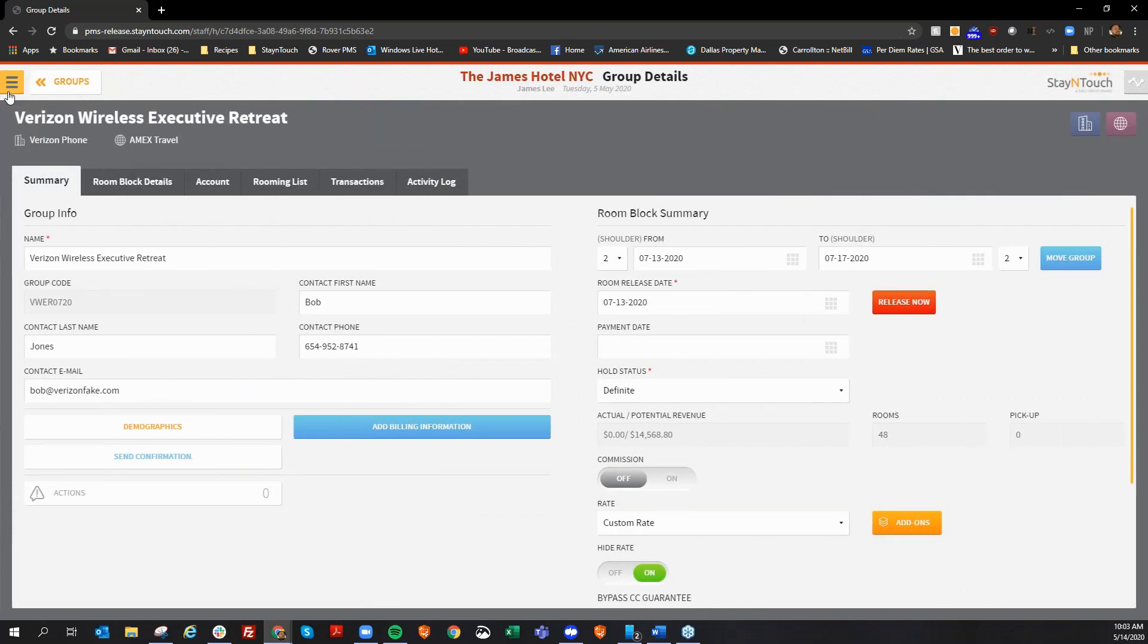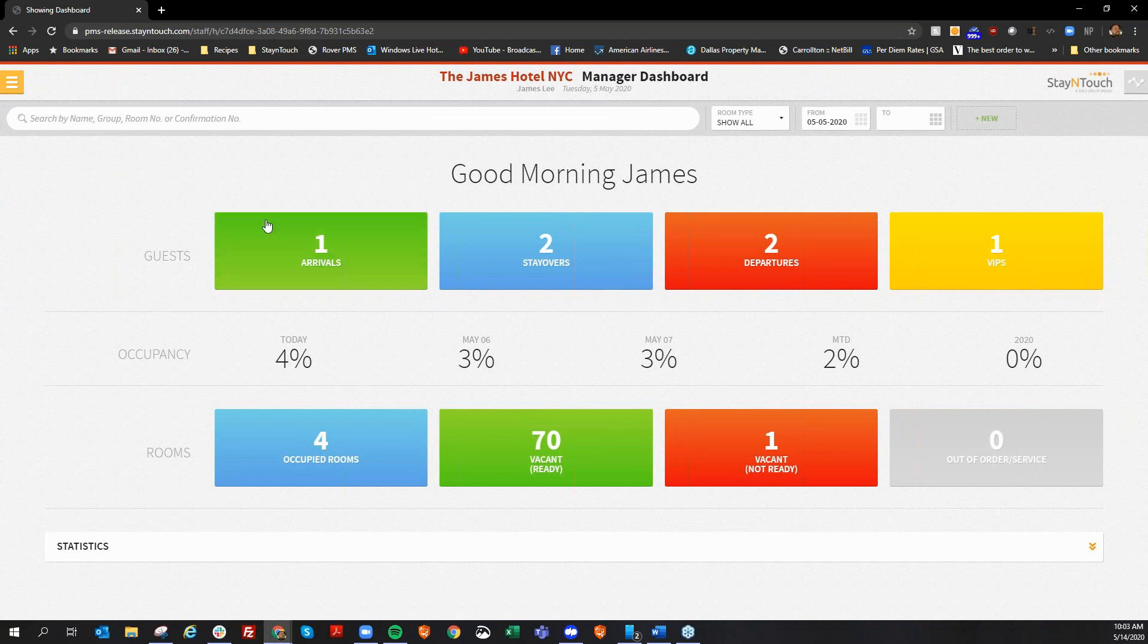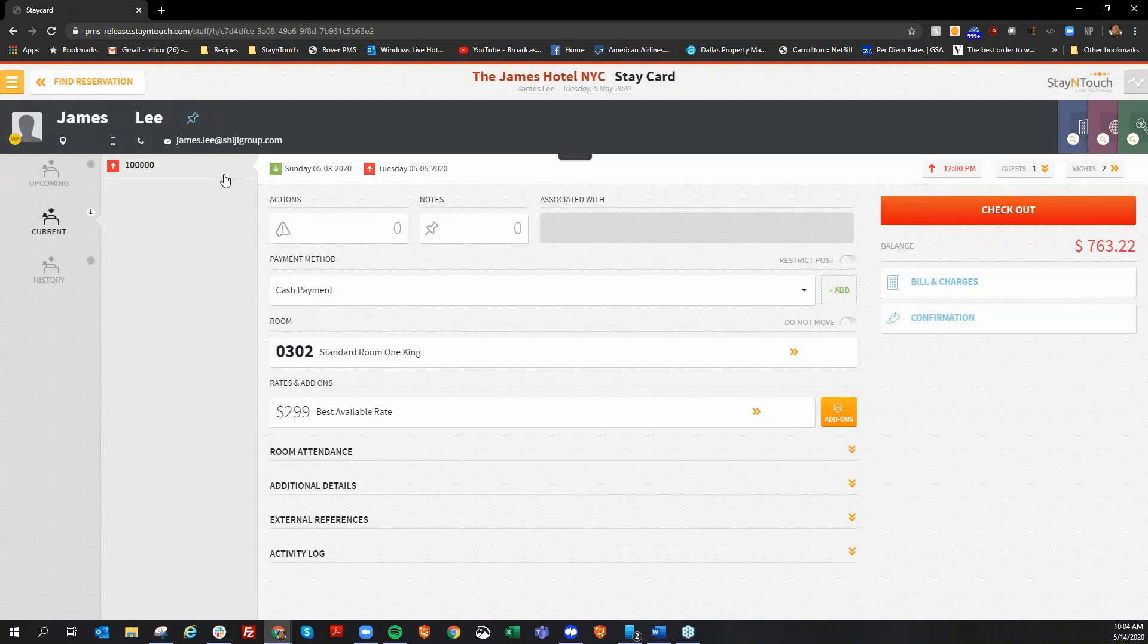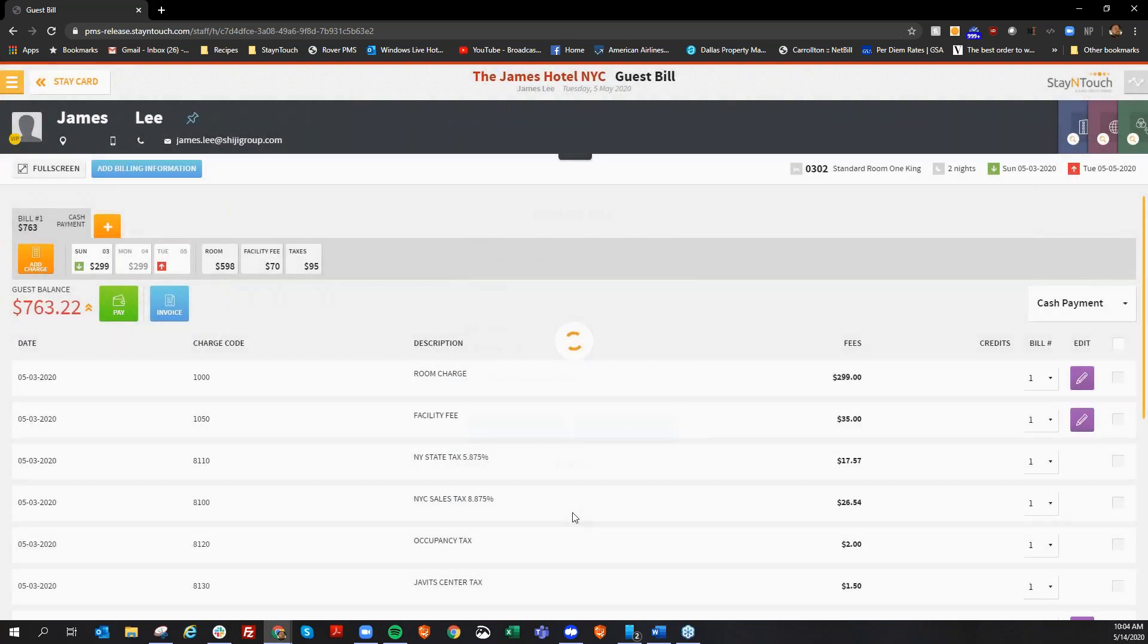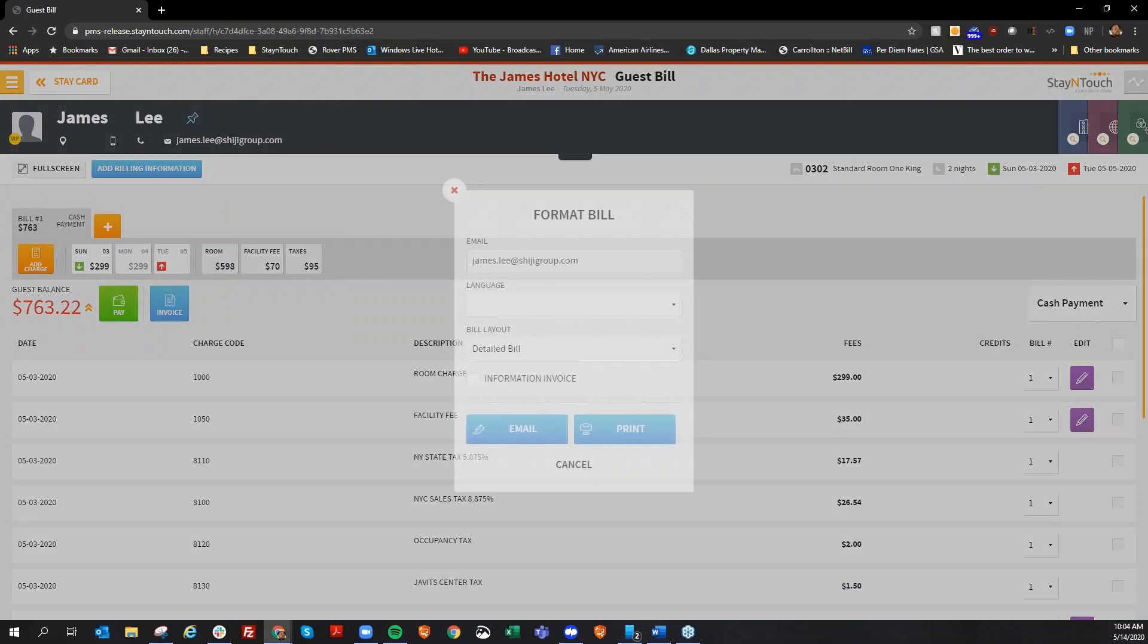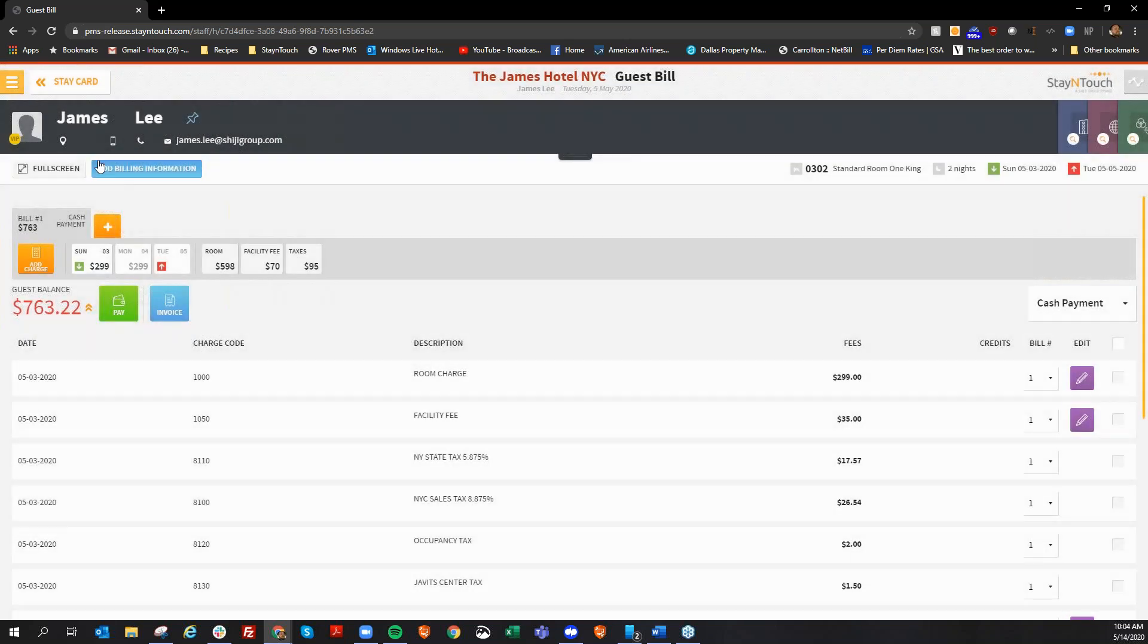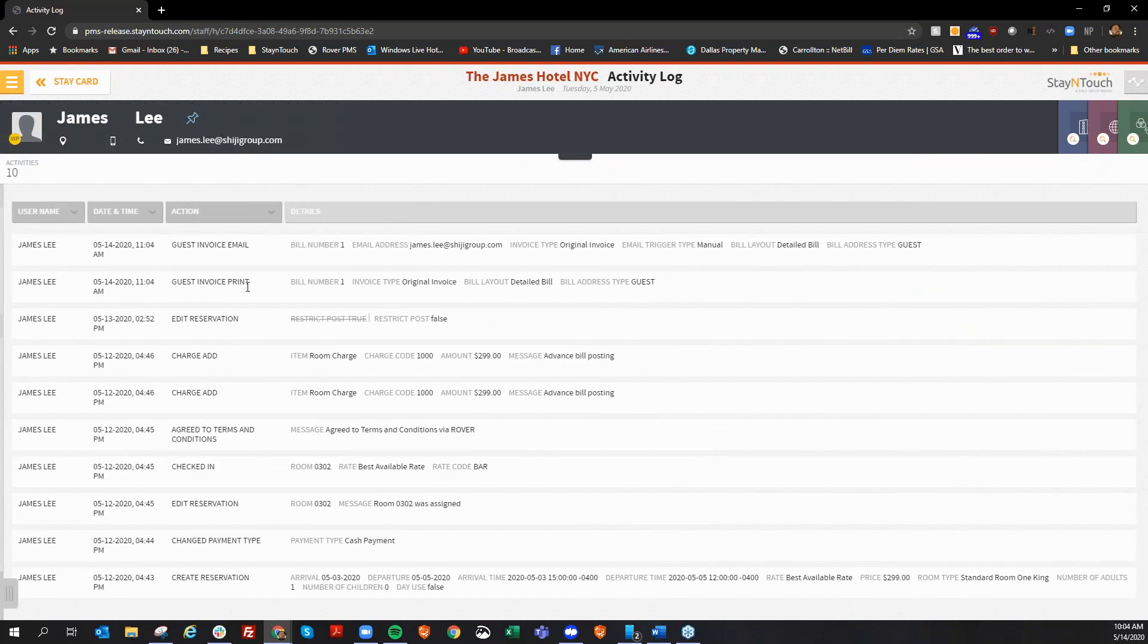The next feature that we'd like to discuss is the ability for Rover to populate activity for when a guest folio is printed or emailed. If I bring up a reservation here for James Lee in 302, and if I go to bill and charges here, and let's say I want to print an invoice, or if I actually want to email an invoice. And now, when I go back to the state card, and I take a look at our activity log, and now show that it shows an email was printed, and it also shows the record that the email was invoiced, or the invoice was emailed as well.